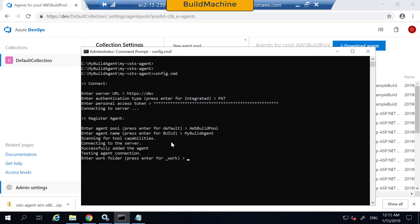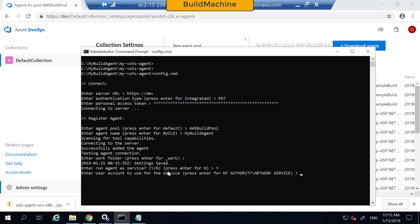The work folder is what it's going to use as a work folder — that's where it's going to download things. When asked if I need to run this as a service, yes, I want to run it as a service. Then you need to provide a username and password to access that.